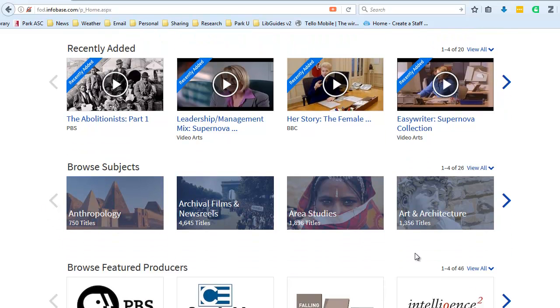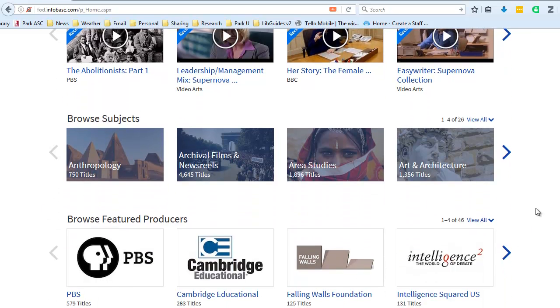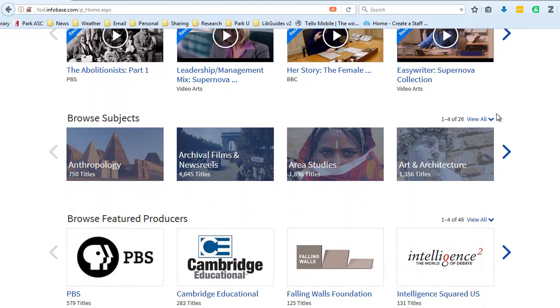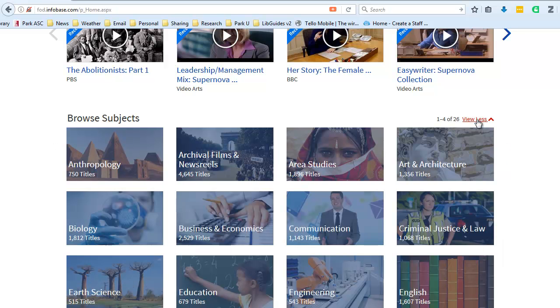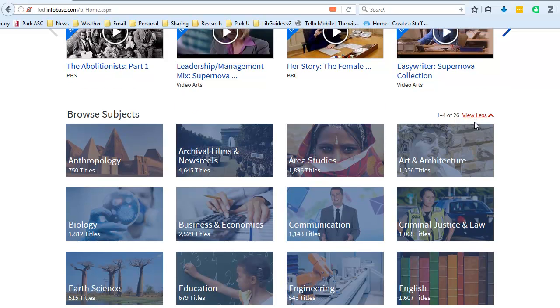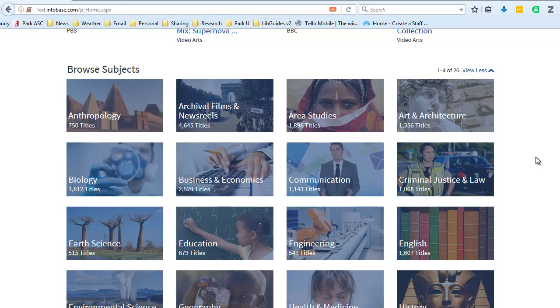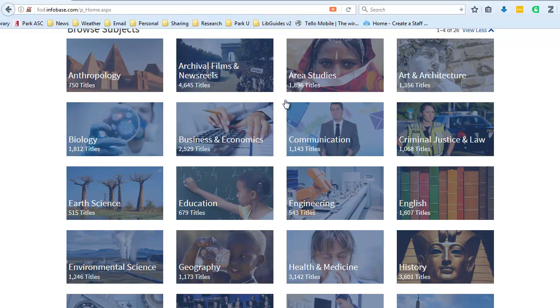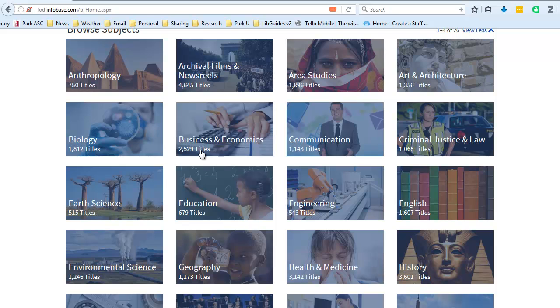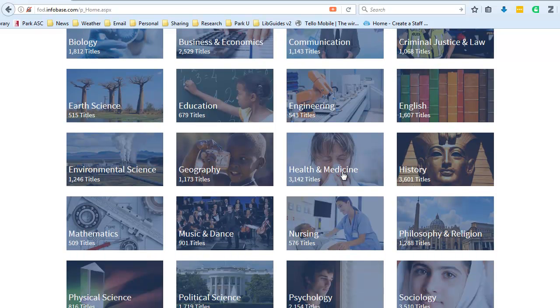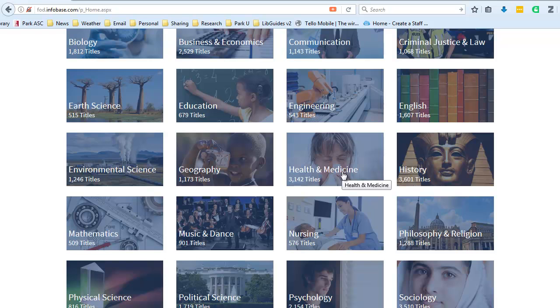I also have the ability to browse by subject area, and this may be of particular interest to our instructors. You can click on View All to view all of the subject groupings here and get a sense for how many videos are represented in each of these subject disciplines. So, for example, Business and Economics has over 2,500 titles, Criminal Justice and Law, over 1,000 titles, Health and Medicine, more than 3,000 titles, and so on.